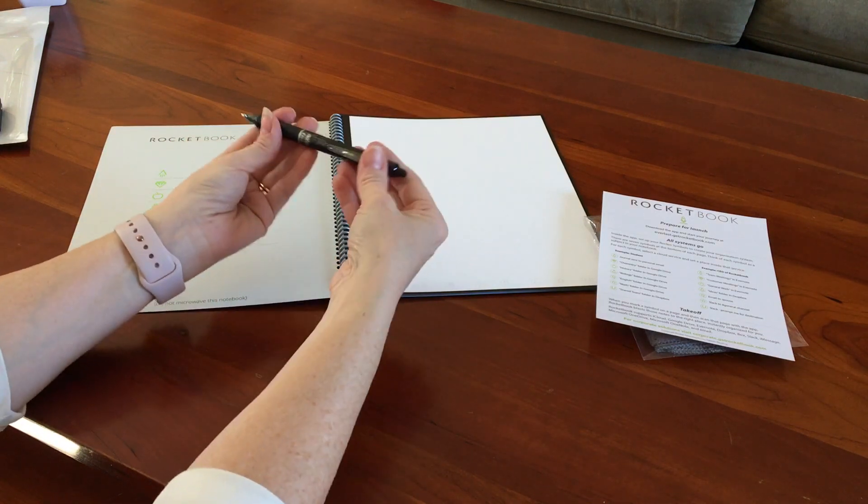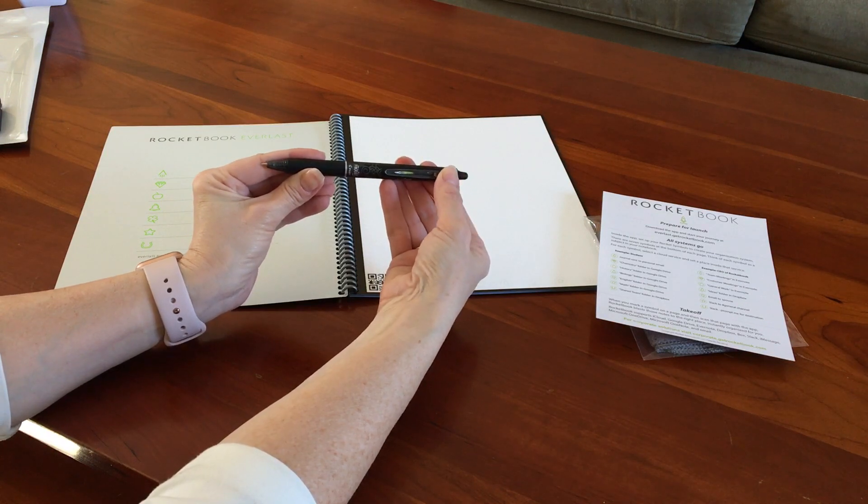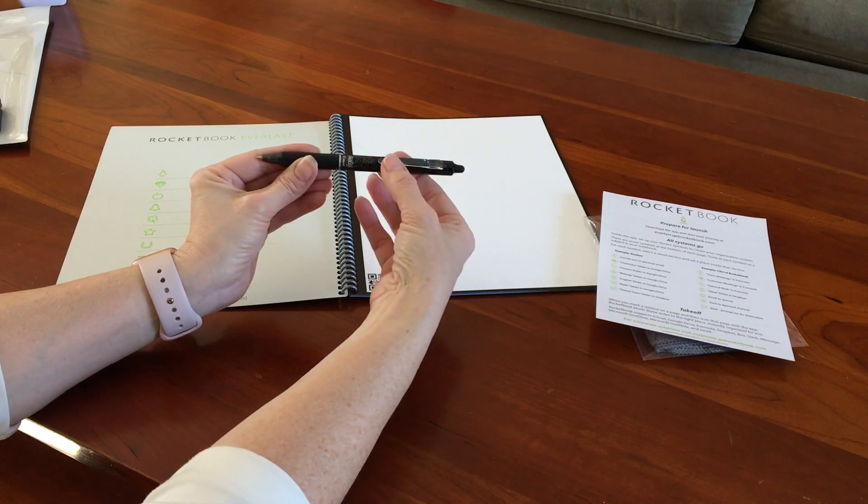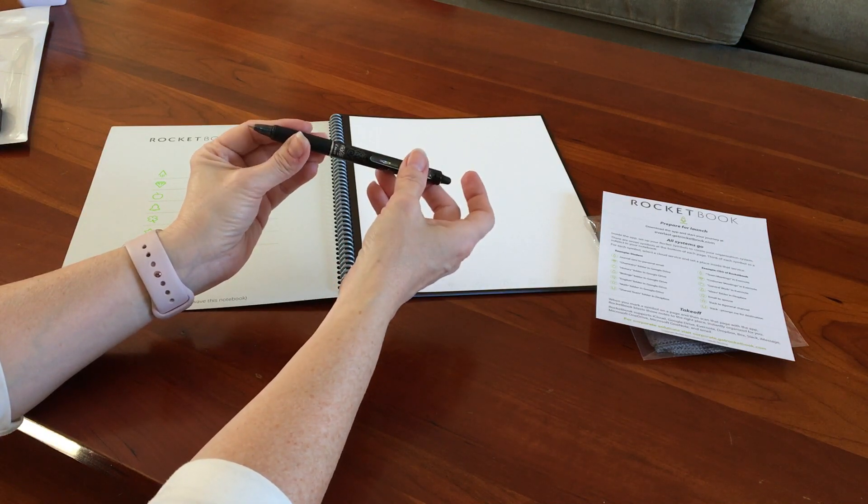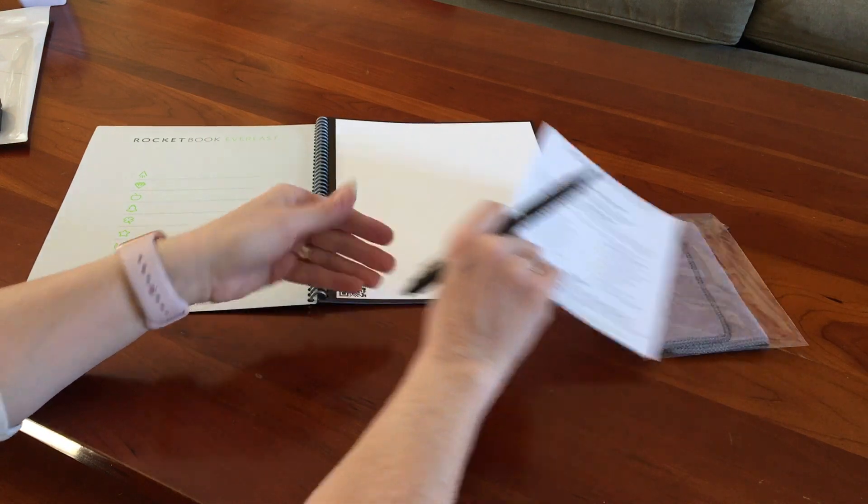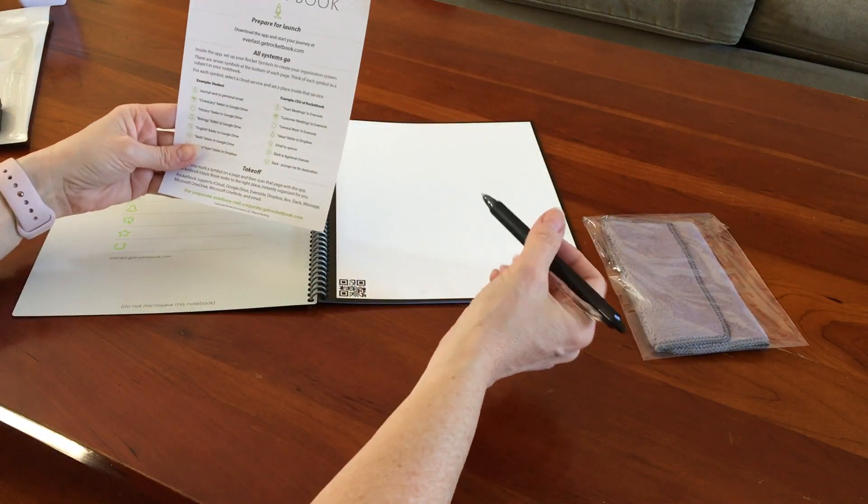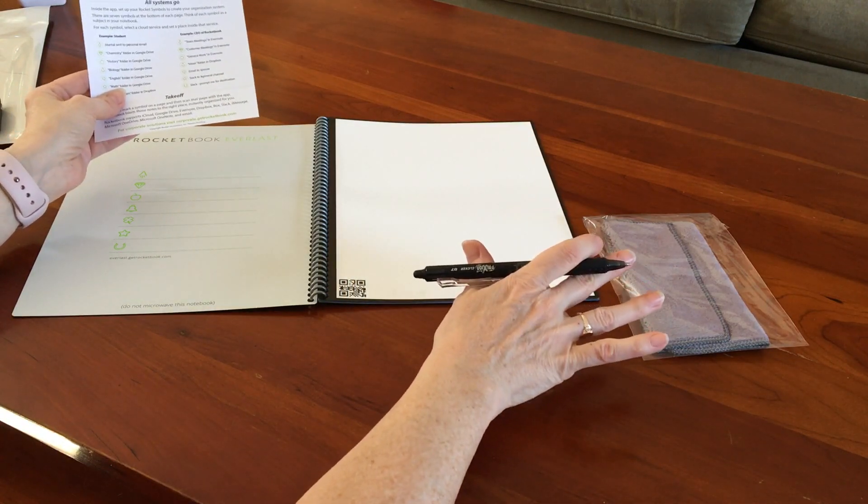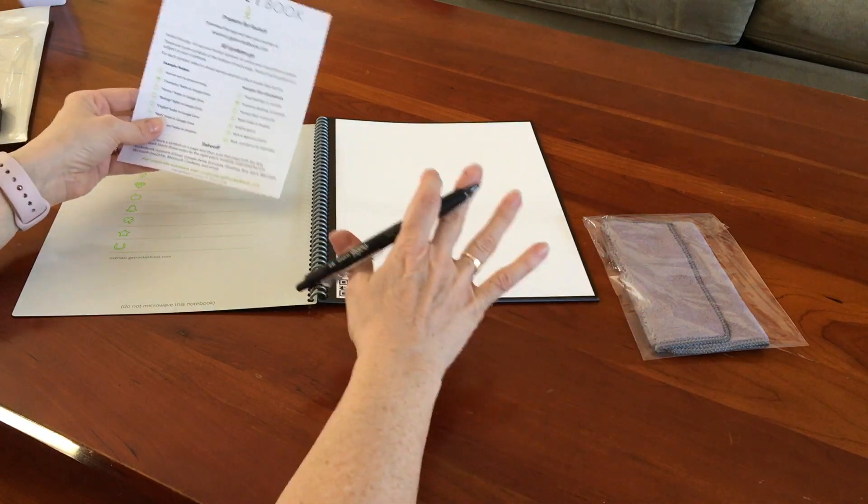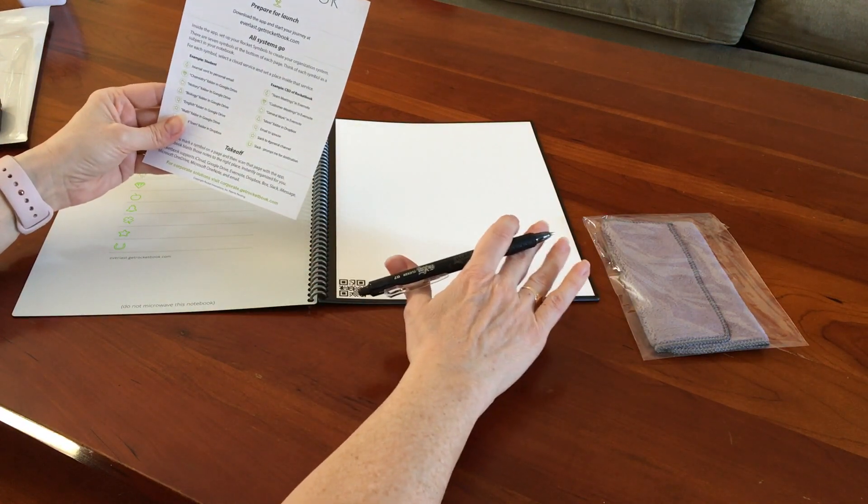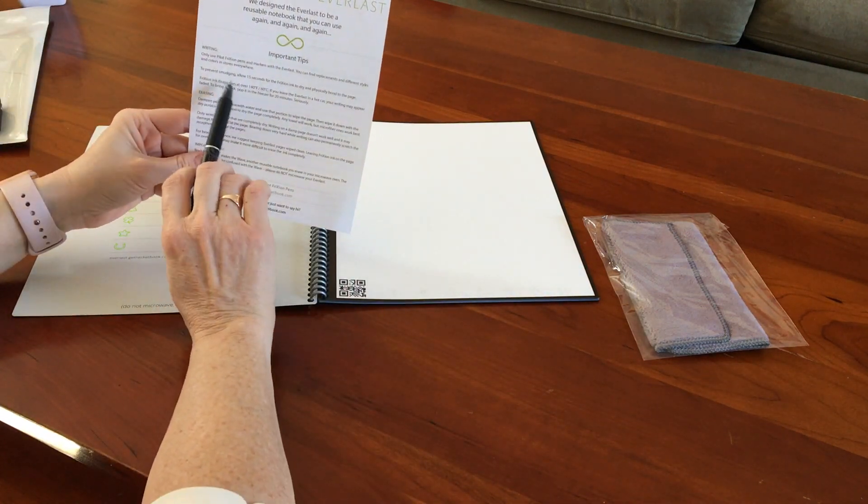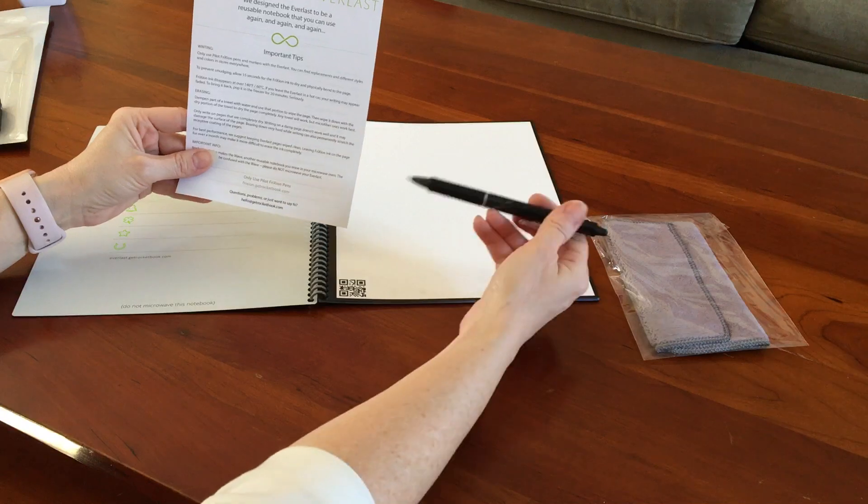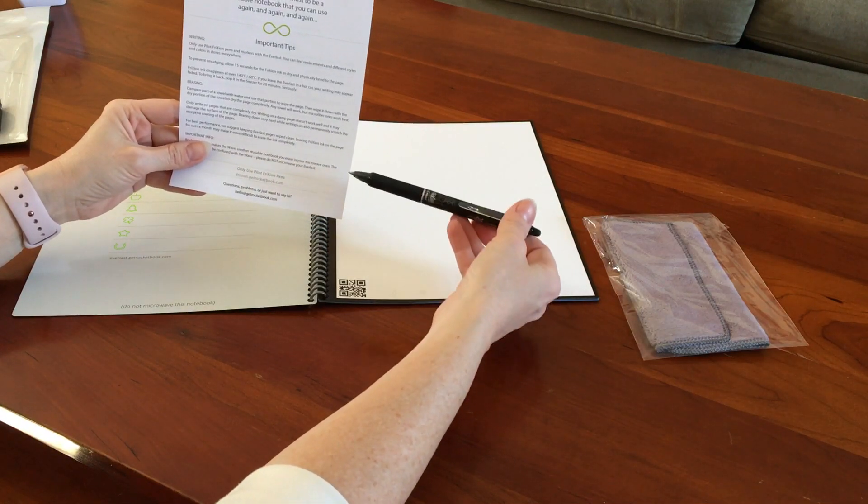Ah-ha, so to use the pen, slide the clip on it, and then this one says that this is the eraser for this pen. So there's some criteria that they say you should use as you're using the pen - it says write on it and let it sit for 15 seconds and don't smudge the writing.